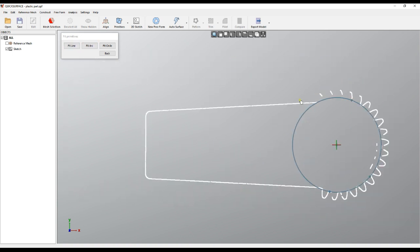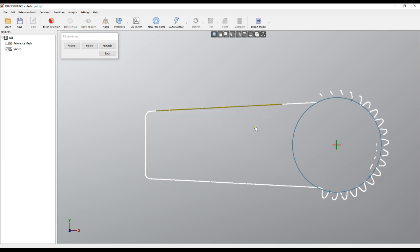For example, I can select this area, and if I select more I can use the Alt key to refine my selection. When I'm happy, I just press 'Fit Line' and it will be extracted.